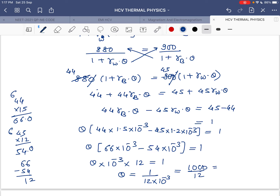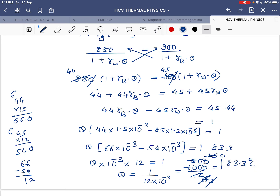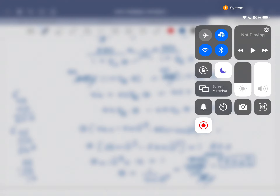Solving 1000 ÷ 12 gives approximately 83.3°C. At this temperature the densities of wood and benzene become equal, and the piece of wood will just sink.